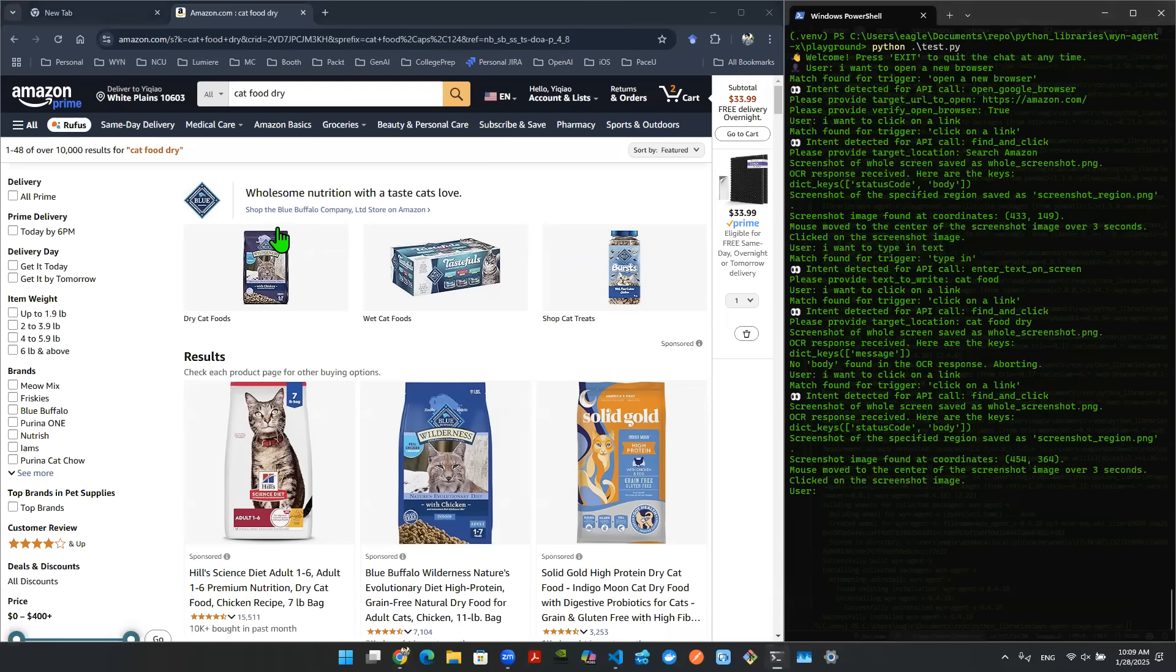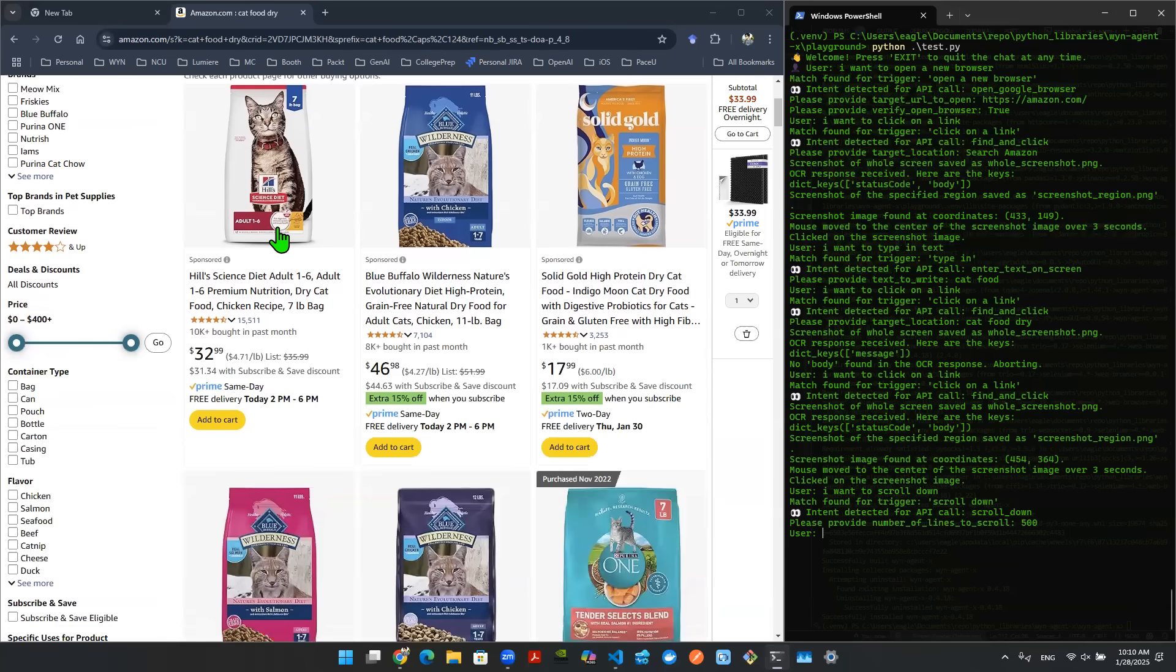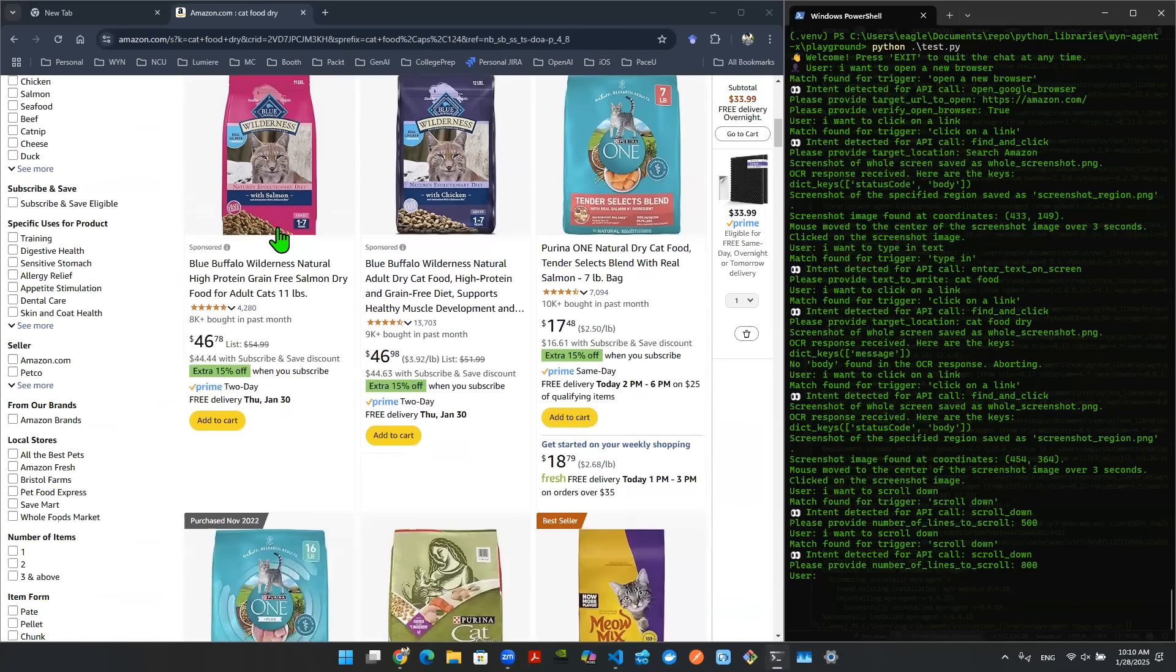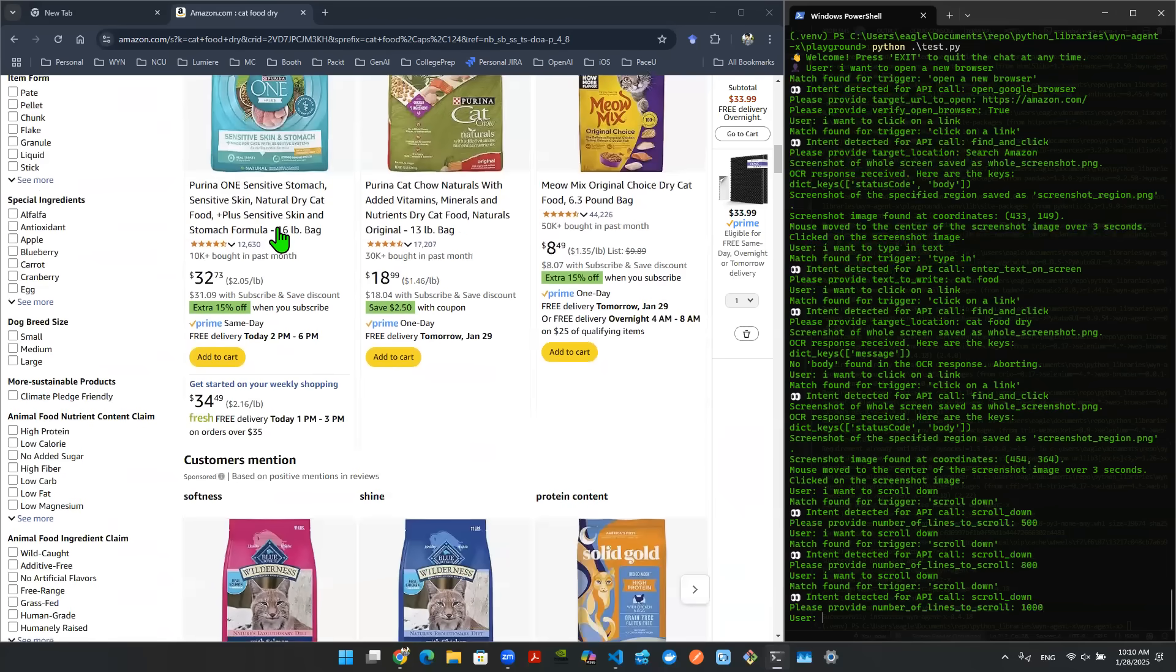So what I'm going to say is I want to scroll down. It understood that the API here is to scroll down. It's asking me how many lines. Maybe I start with 500 lines, just like that. And then you get the idea. Maybe I want to scroll down a bit more. This is to mimic your action of using your mouse cursor. Maybe here I say 800, just to scroll down a bit more. And then I noticed that I'm still looking at sponsor item. So maybe next, I want to scroll down 1000. So that's the idea.